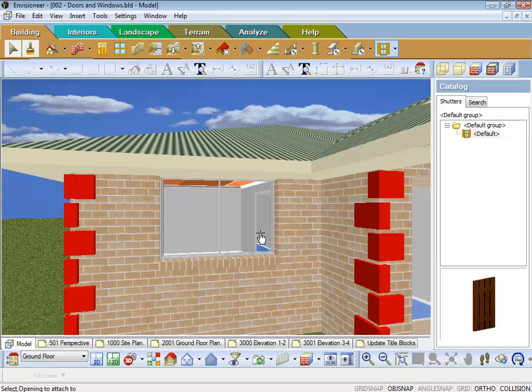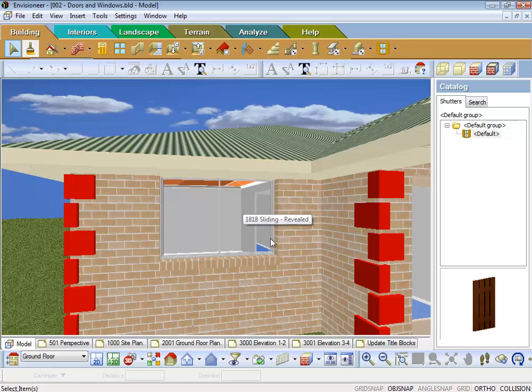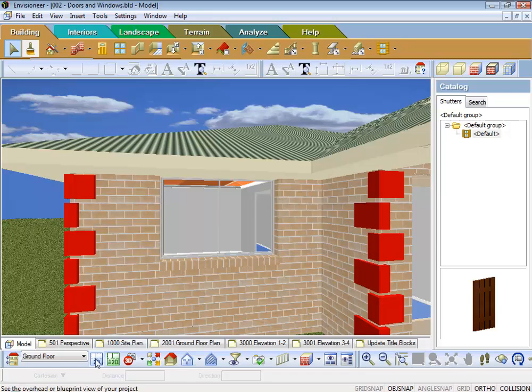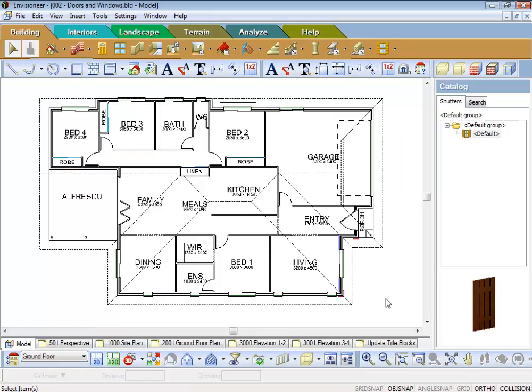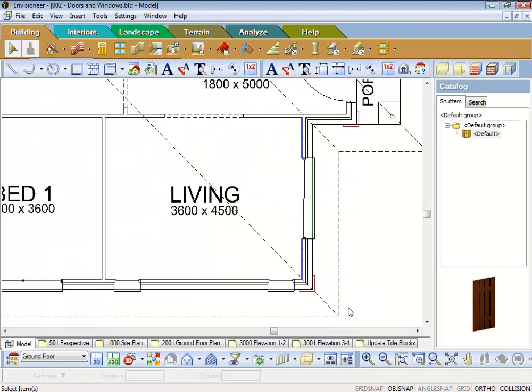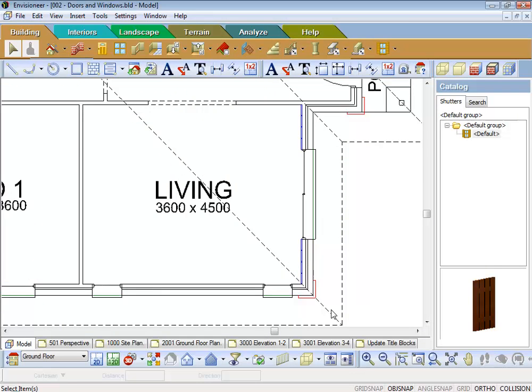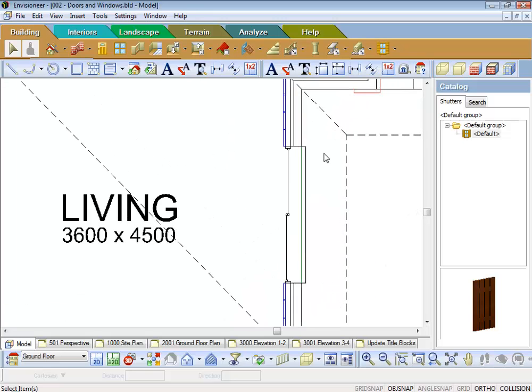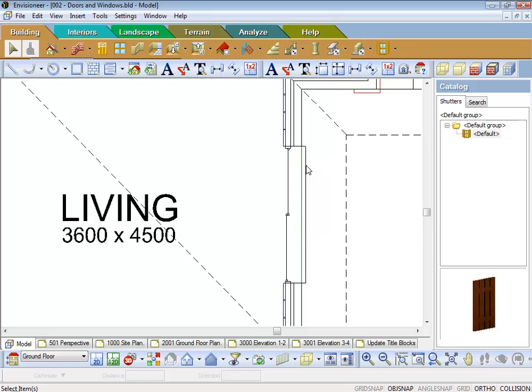Now what's happened is, you're thinking it hasn't gone on but it has. Because what happens is if I come down in 2D and have a look, see how it's on the inside of the building. That's because when I put windows in I prefer to put the window in so that the window is in the timber frame. The way the program works is it's expecting the frame to be on the outside skin of the veneer.